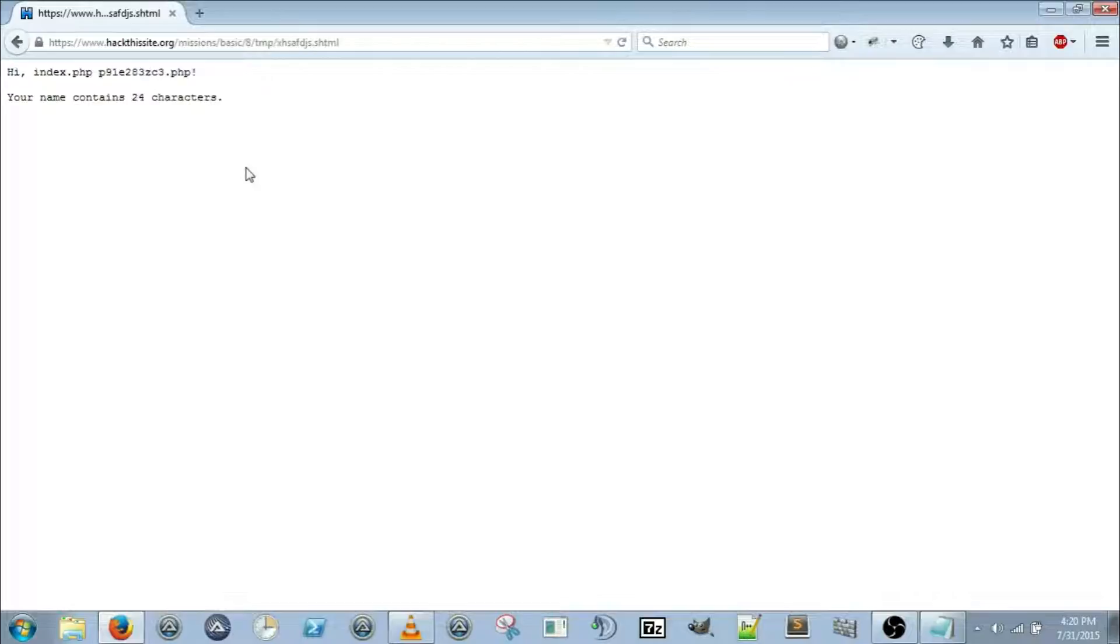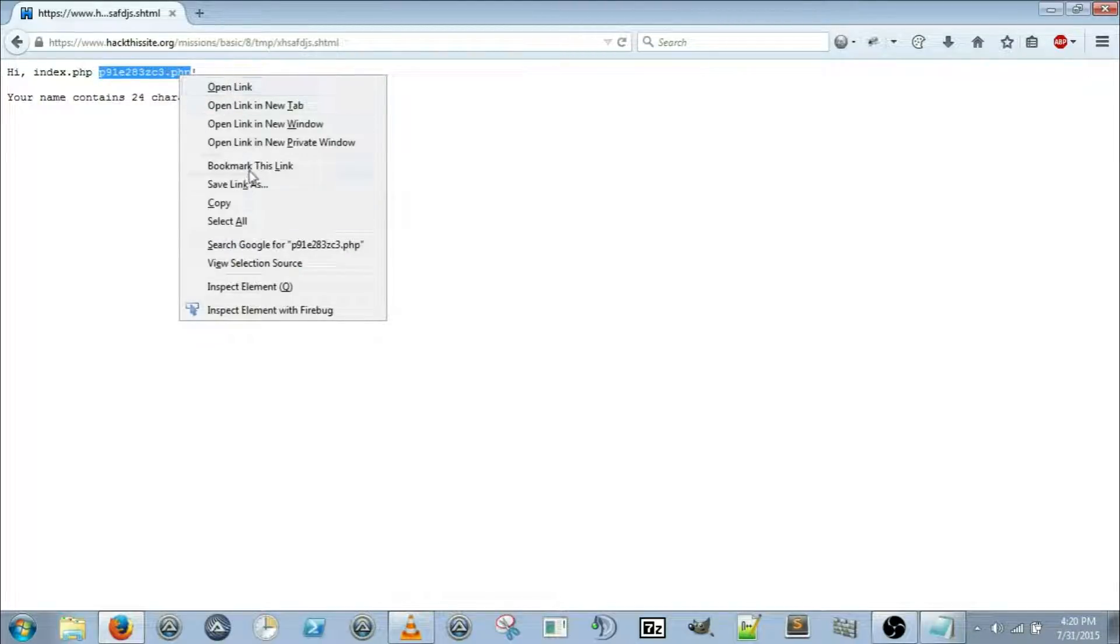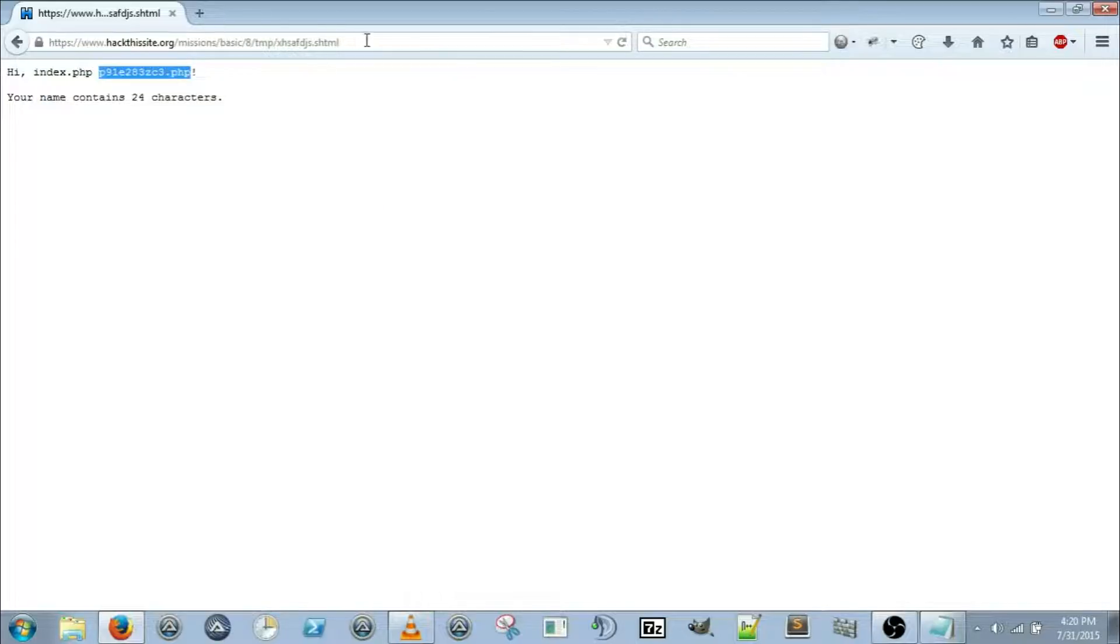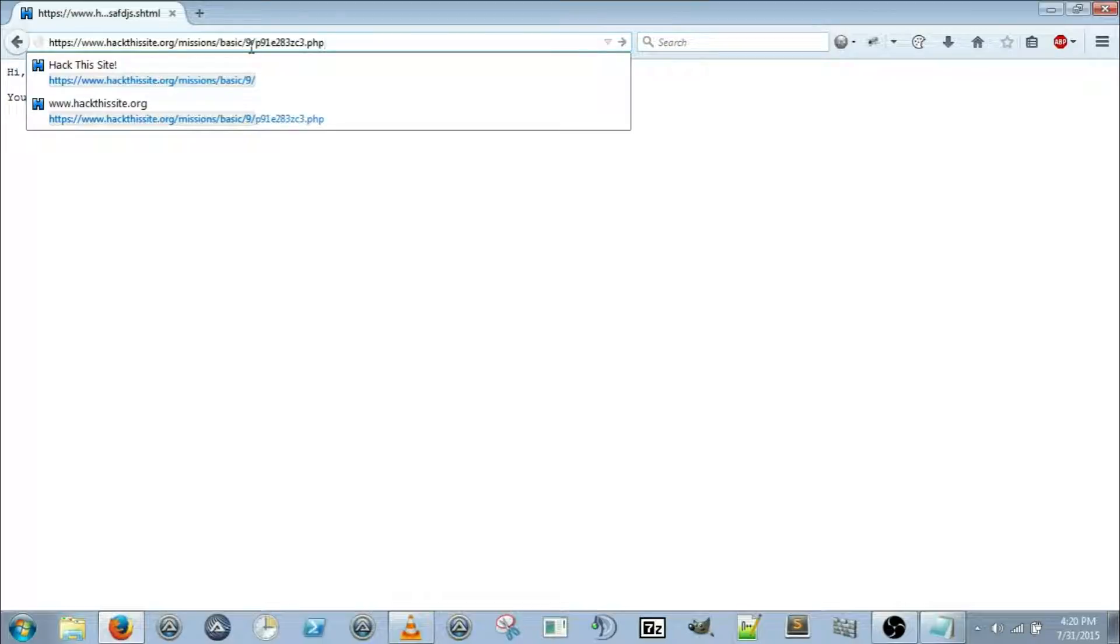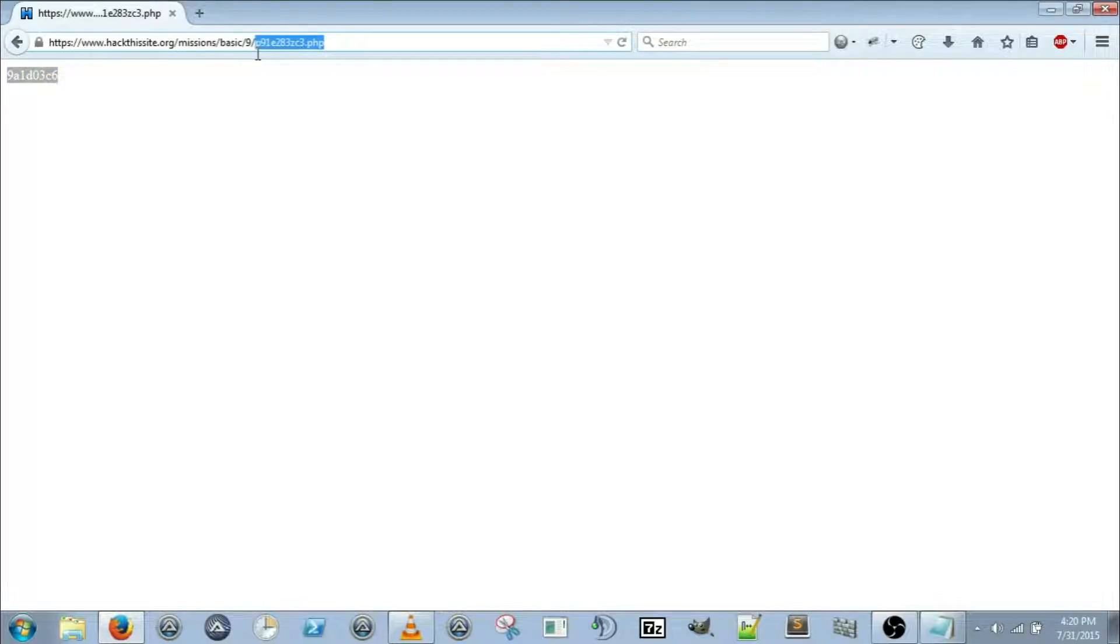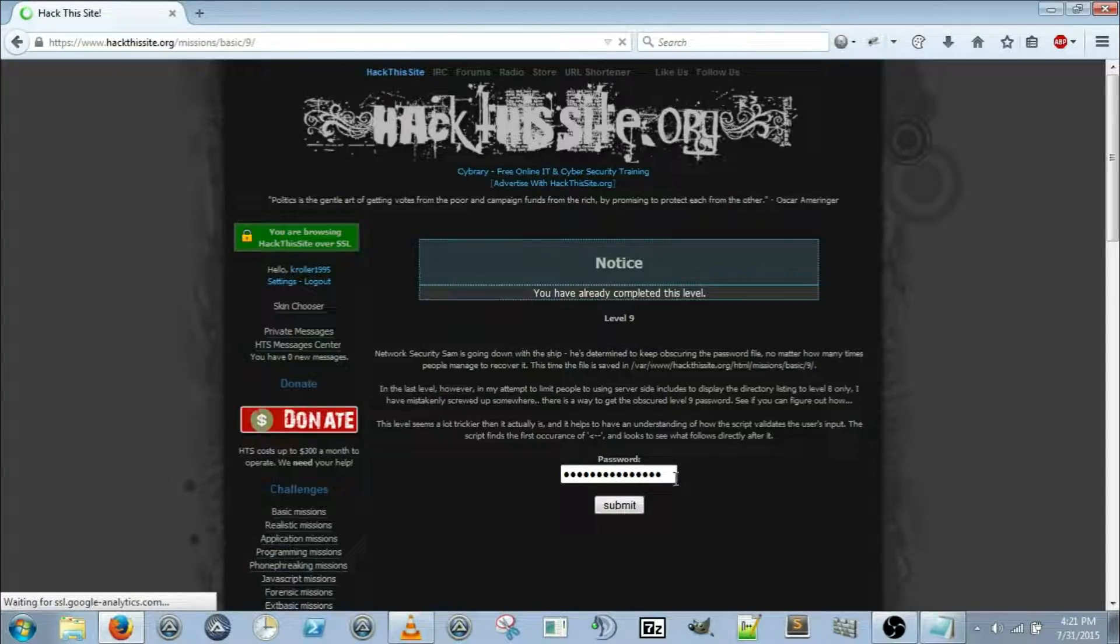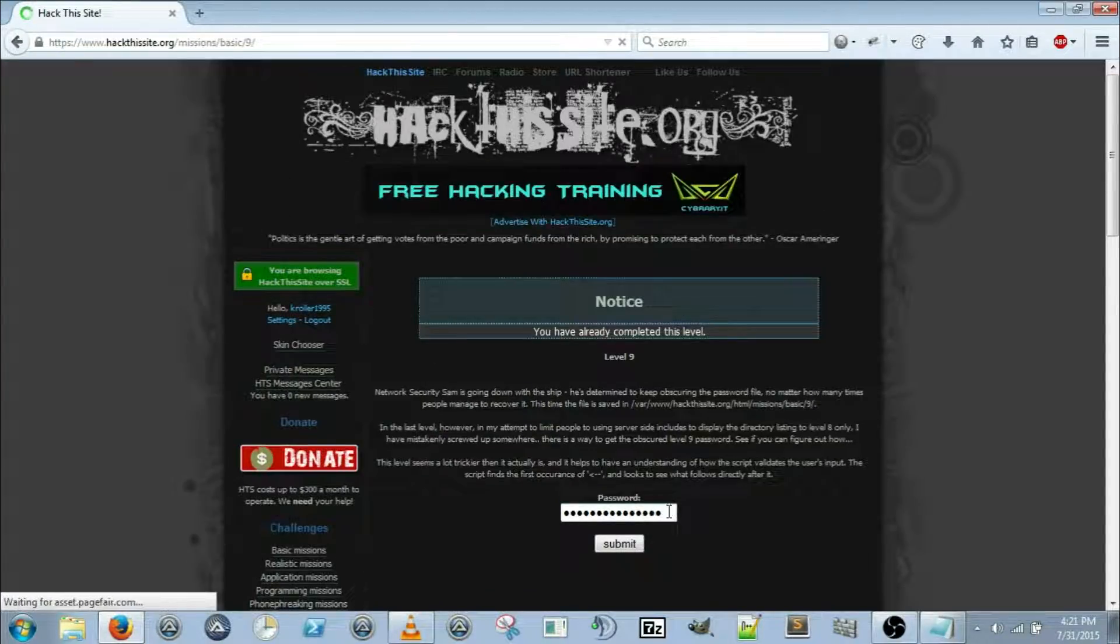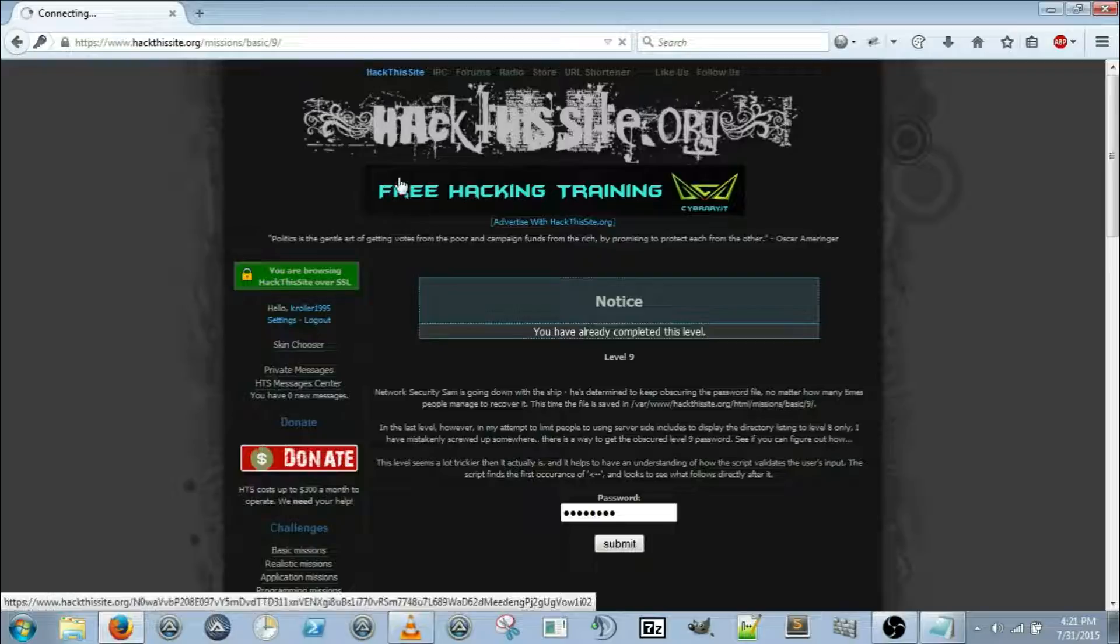This should do the trick and there we got hi, index.php. Copy it, go back over to basic 9, forward slash and then that. Here we go, there's the password. Go back down to basic 9, pop it in there and submit.